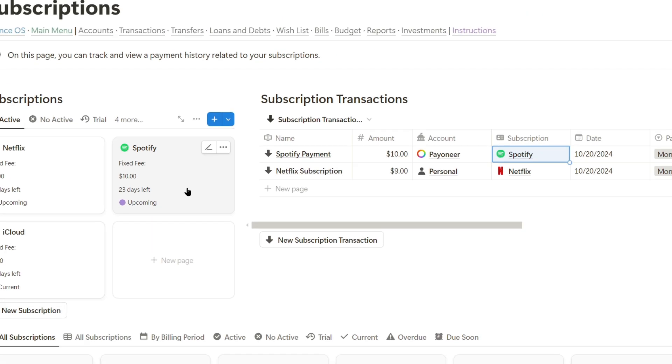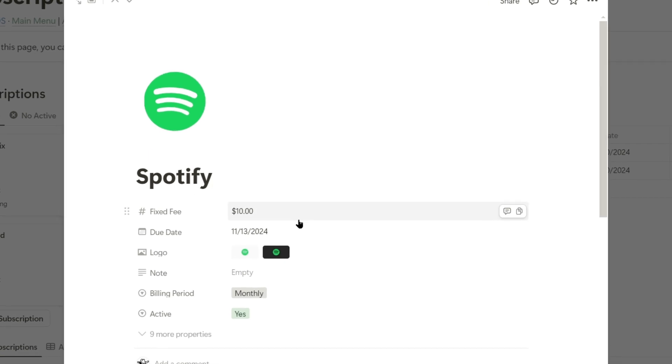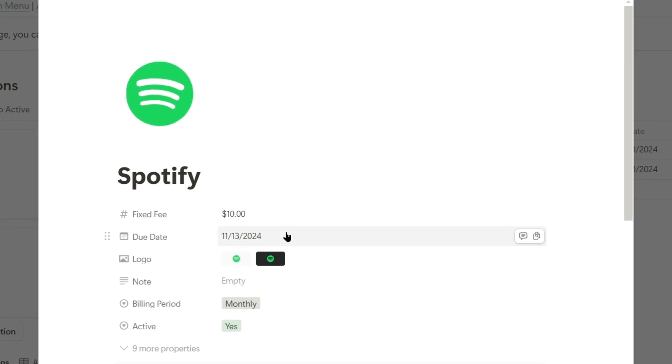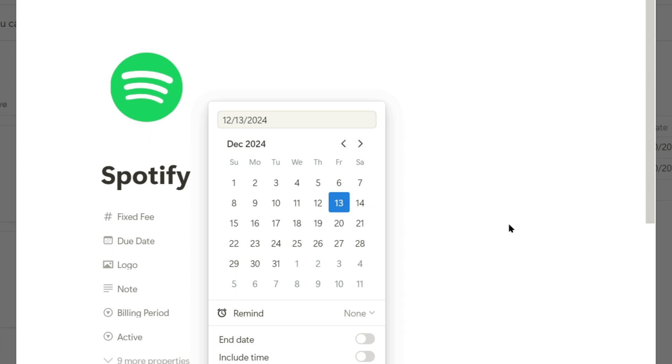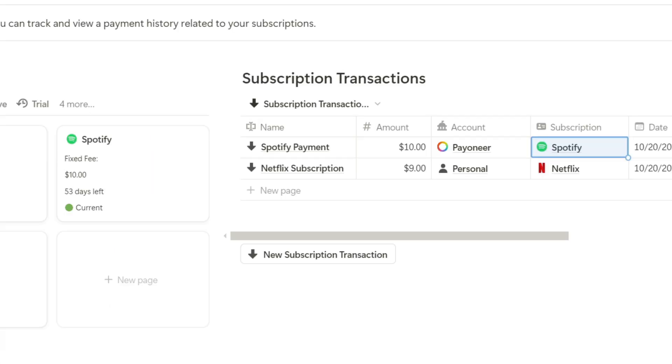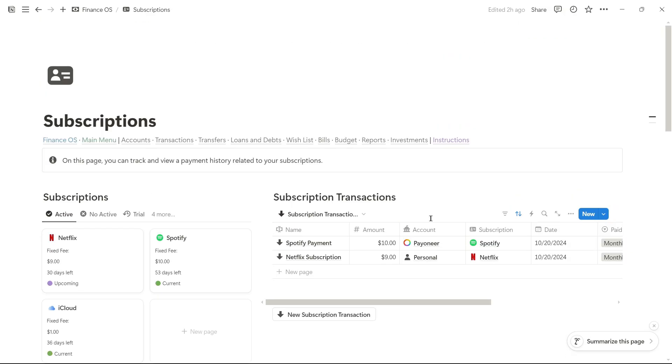I go to the Spotify subscription, and I still have 23 days left, but now 30 more days have been added since I've already paid. So, it will expire on December 13th. Now we see that we have 53 days left on Spotify.